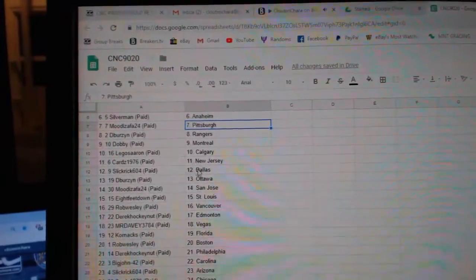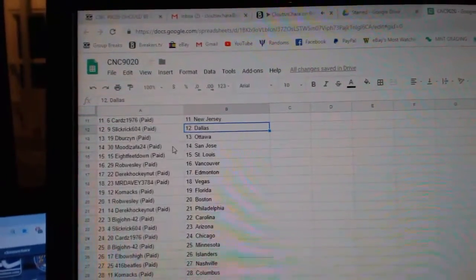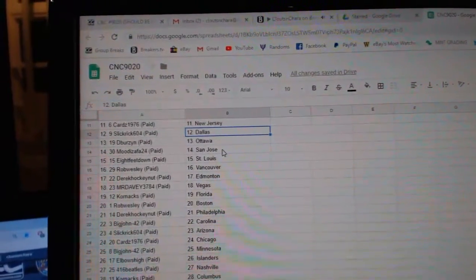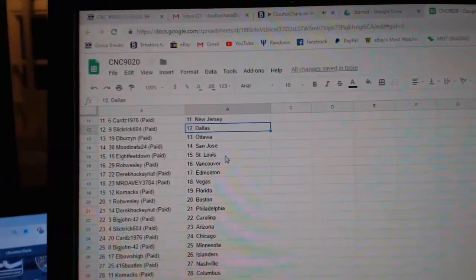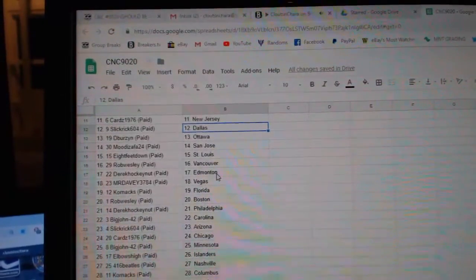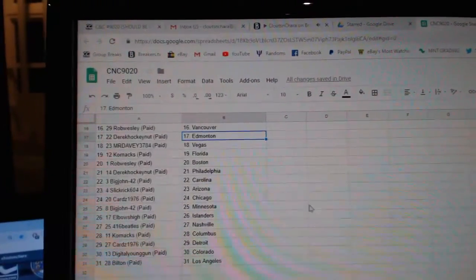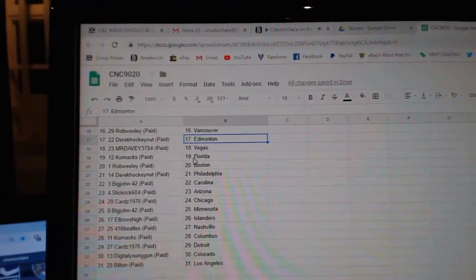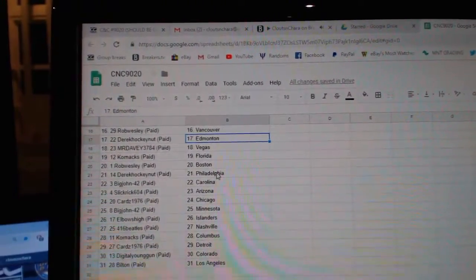Cards 1976 New Jersey, Slick Rick Dallas, Debers and Ottawa, Moody Faza San Jose, 8 Feet St. Louis, Rob Wesley Vancouver, Derek Edmonton, Mr. Davey Vegas, Cornac Florida.